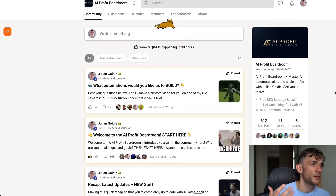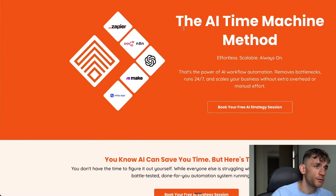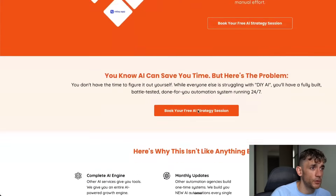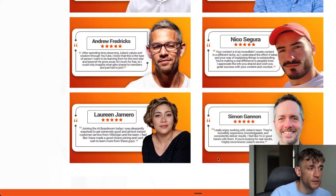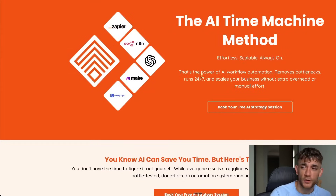If you want us to implement the AI automation workflows I show you, we can just do that for you. Feel free to book a call via the link — we can run through anything you want to automate and go from there. Cheers for watching.